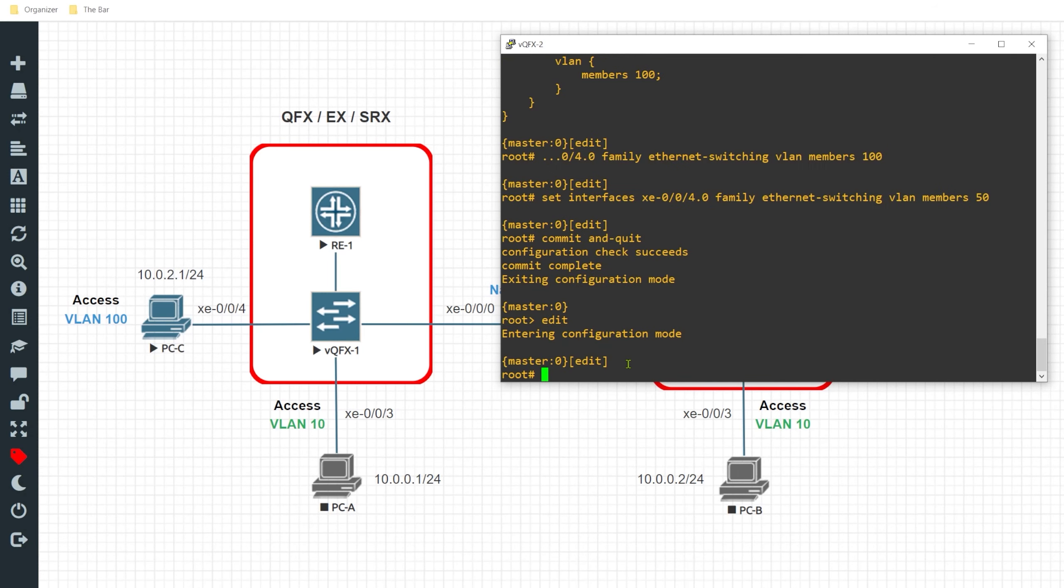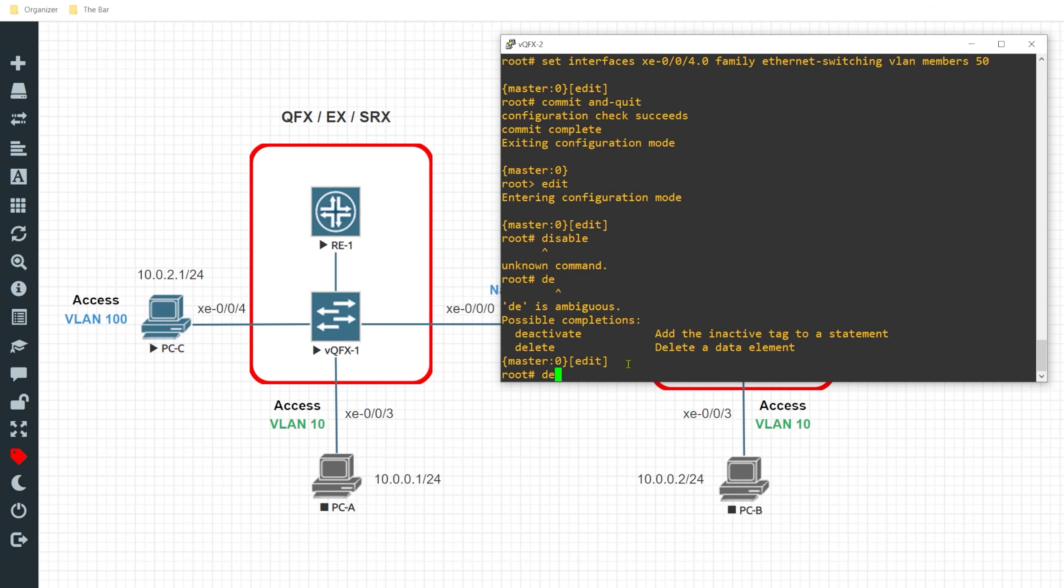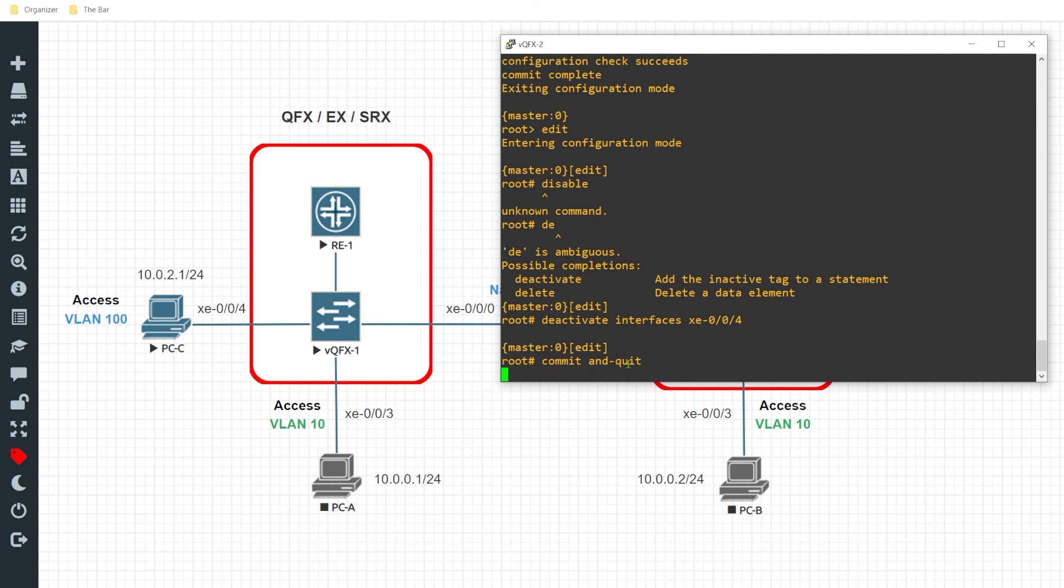So in order to disable this interface and place it in an administratively shut down state, I'll issue the command deactivate, that's right, interface xe-0.0.4, and I'll go ahead and give this a commit and quit.